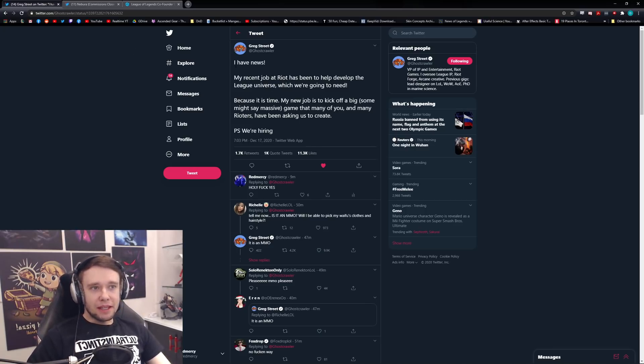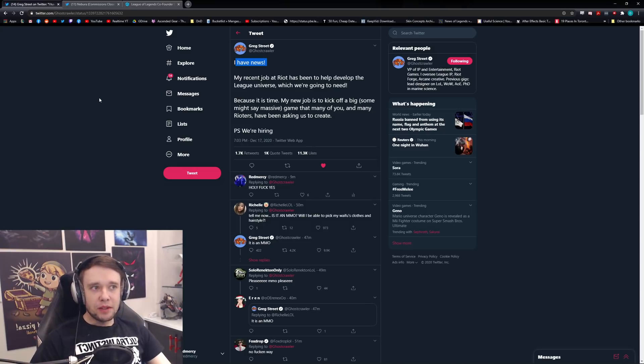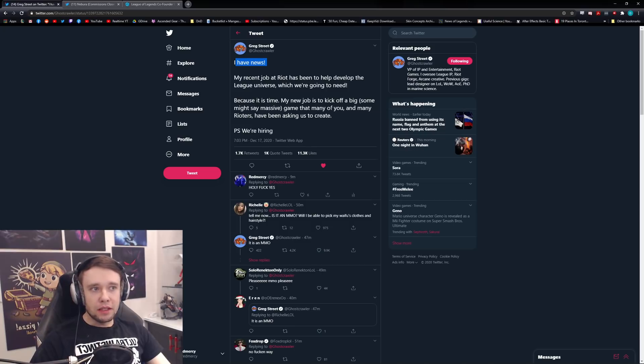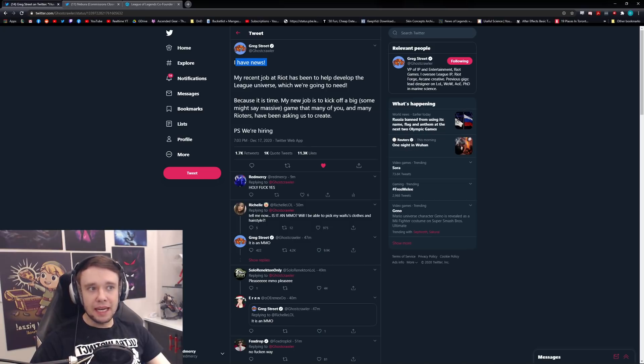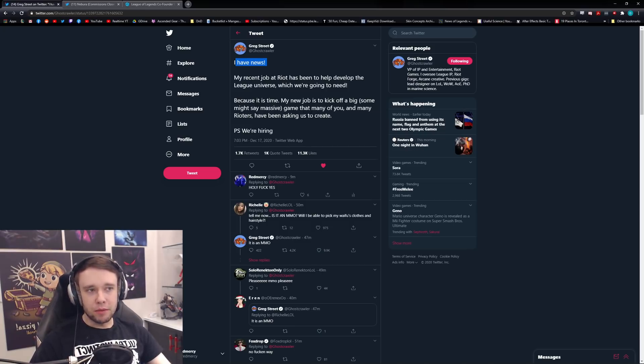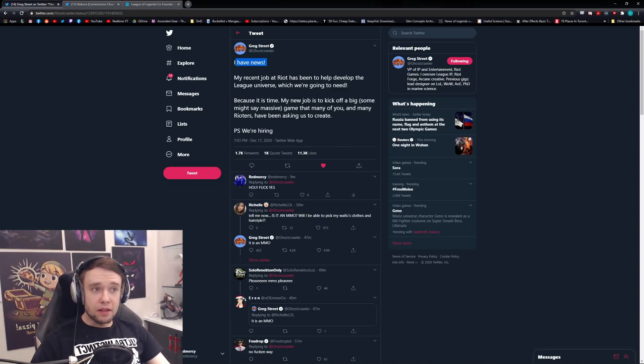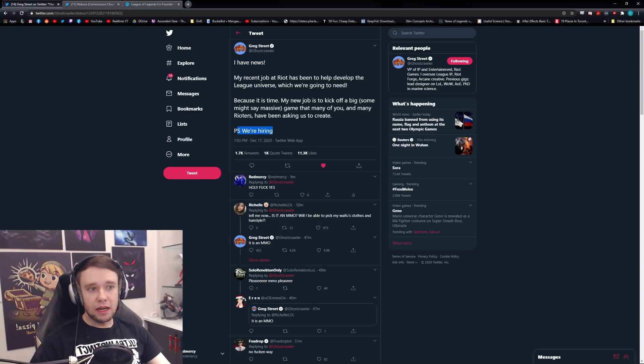He's finally announcing: 'I have news. My recent job at Riot has been to help develop the League universe, which we're going to need because it is time. My new job is to kick off a big, some may say massive game' - obviously hinting at MMORPG, massive multiplayer online role-playing game - 'that many of you and many Rioters have been asking us to create. P.S. we're hiring now.'